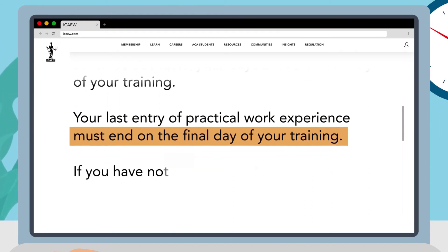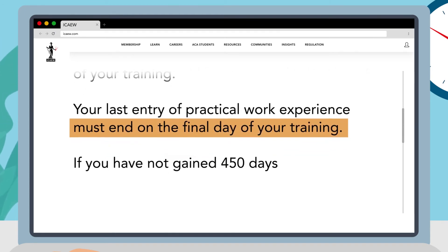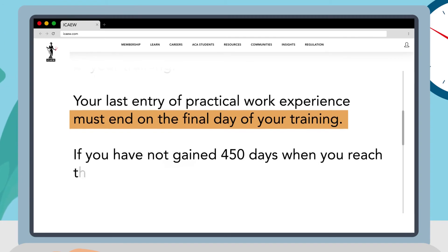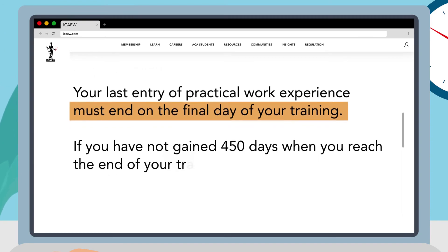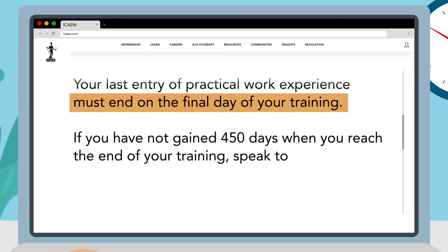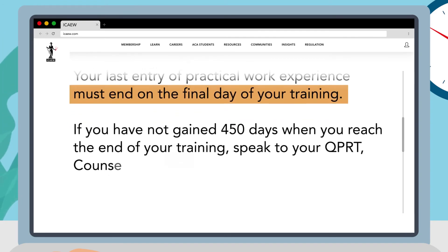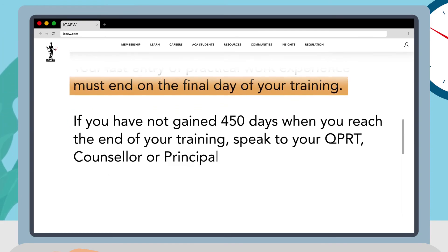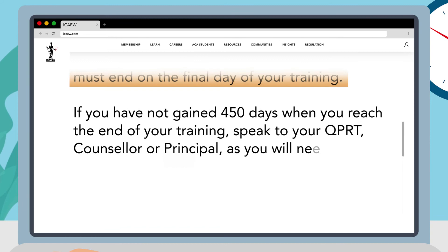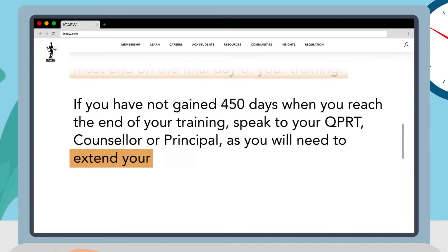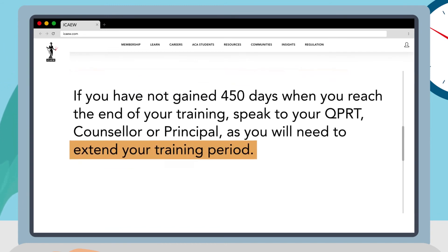If you have not gained 450 days when you reach the end of your training speak to your QPRT, counsellor or principal as you will need to extend your training period.